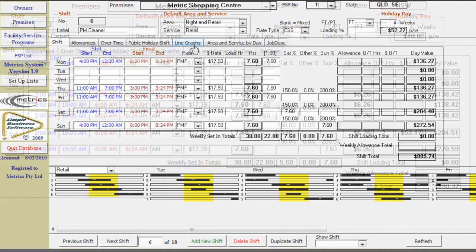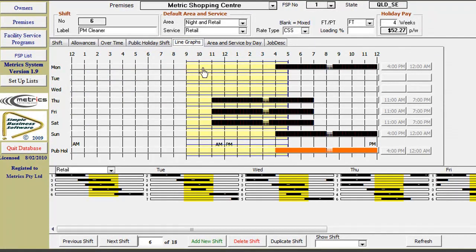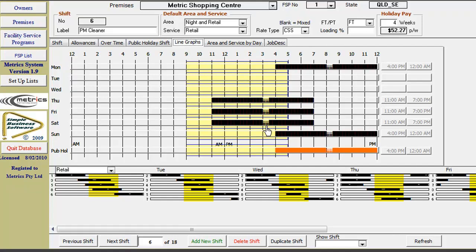Once you have entered the shift, you can click on the line graph tab and see at a glance the coverage you have. The yellow section is the business trading hours, black illustrates the shift coverage, and all breaks are shaded. Public holiday coverage is orange.